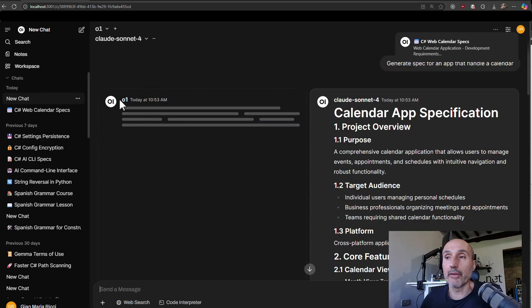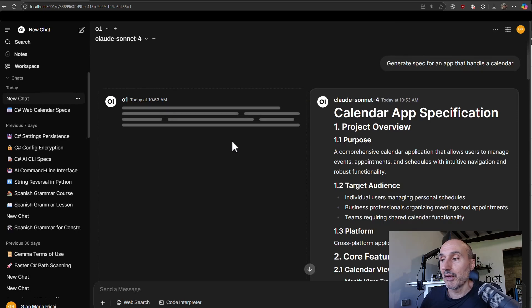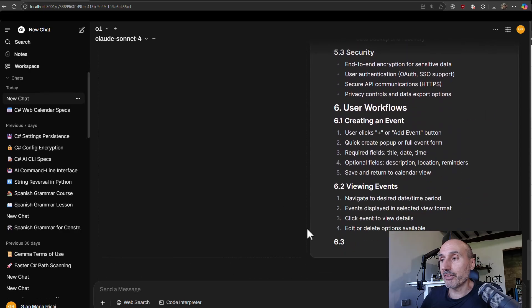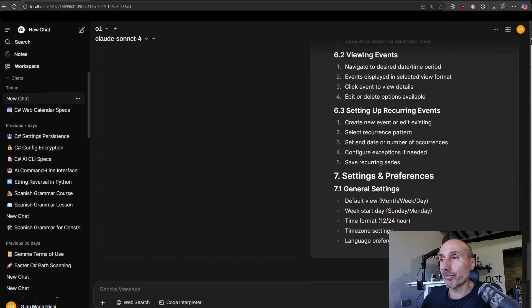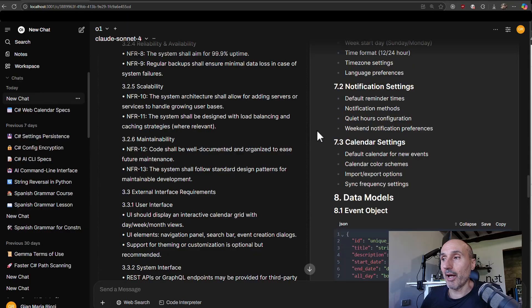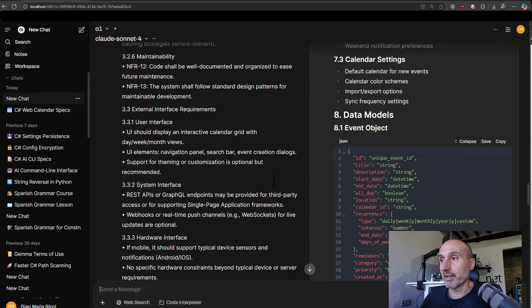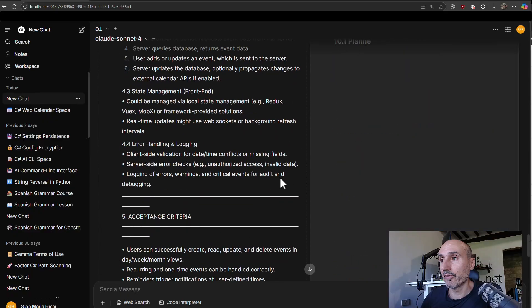As you can see, O1 is usually slower because it's the first thinking model from OpenAI. But the nice thing is that, you know, I have this nice user interface. And if you have a large monitor, you can look at everything and you see it's nice.